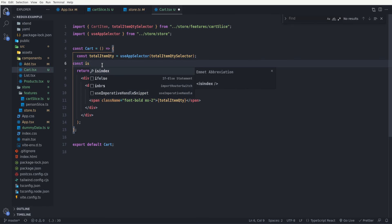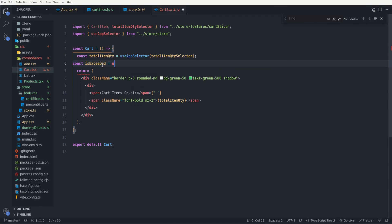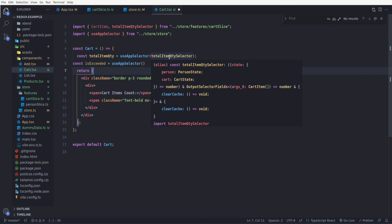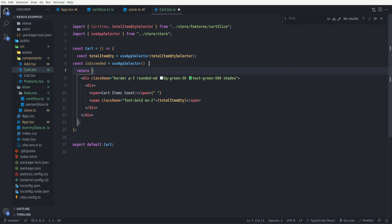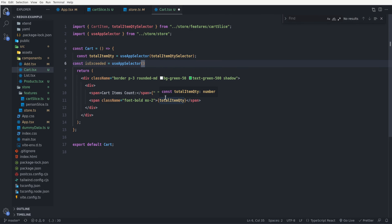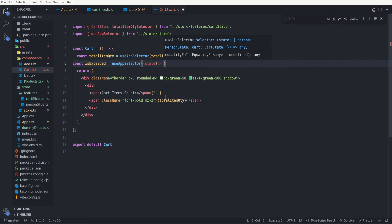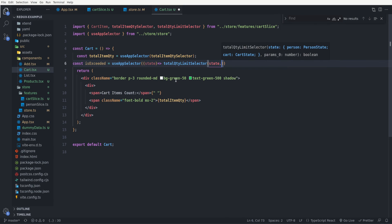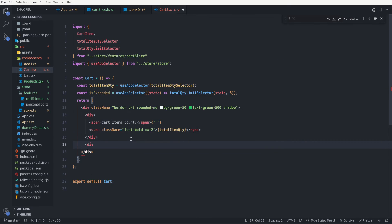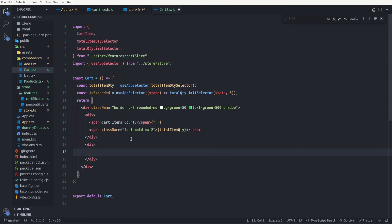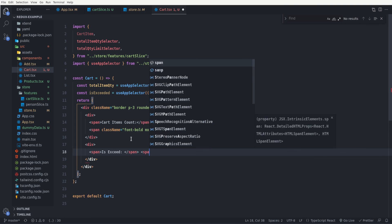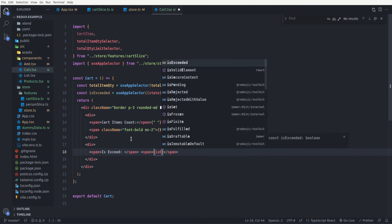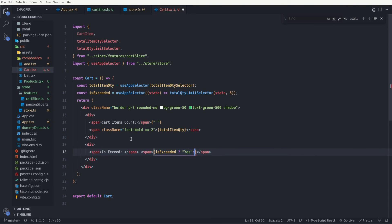In the Cart component I define: const isExceeded equals useAppSelector. This time our custom selector takes an extra parameter, so we have to pass a callback — I say state, then call totalQtyLimitSelector passing state and our limit, which will be five. In the JSX we add a div containing two spans: one labeled 'Is Exceeded' and the other showing 'yes' if isExceeded is true, otherwise 'no'.